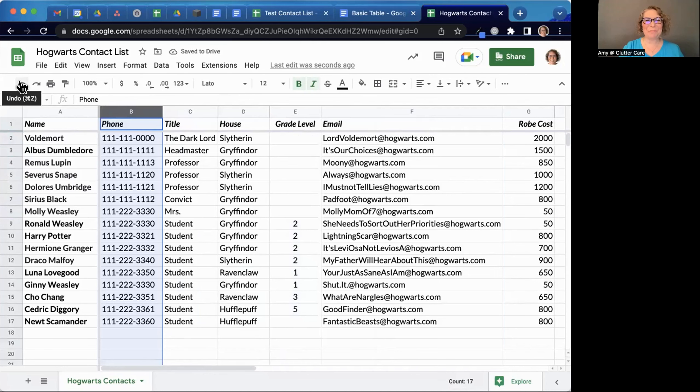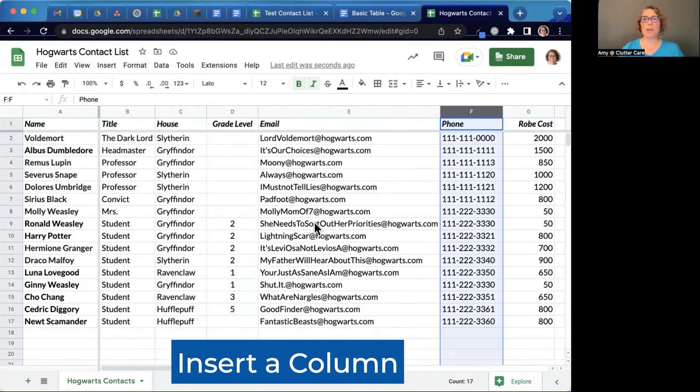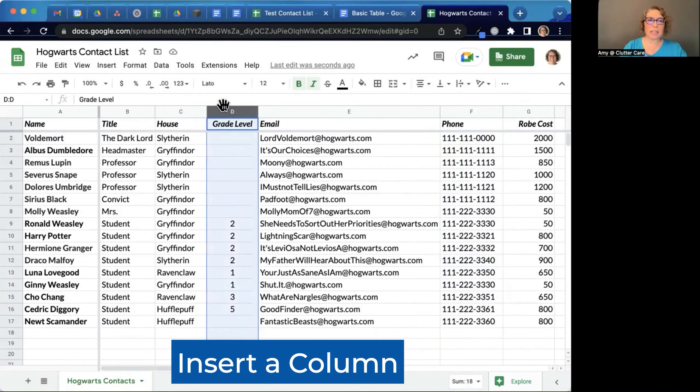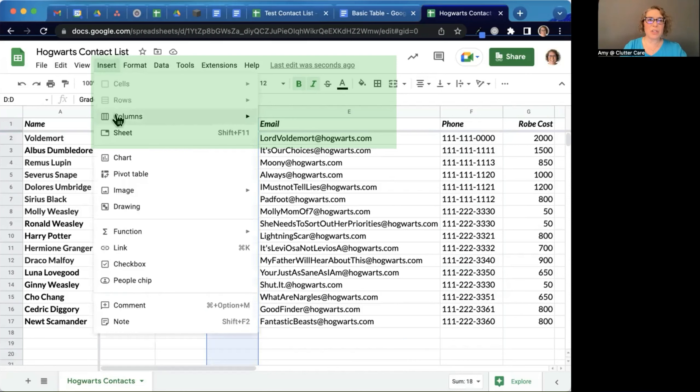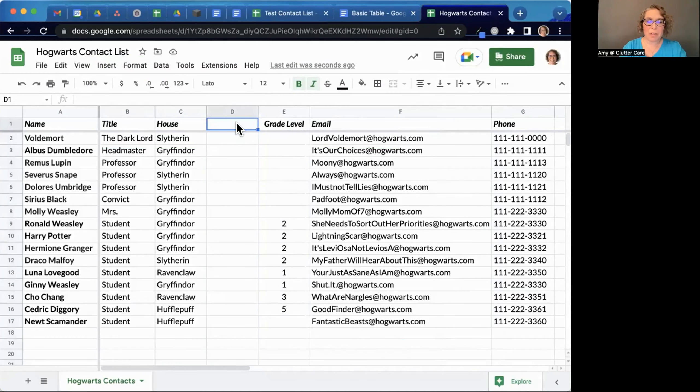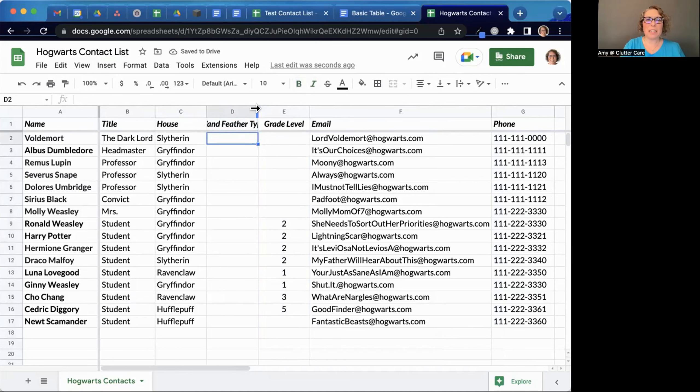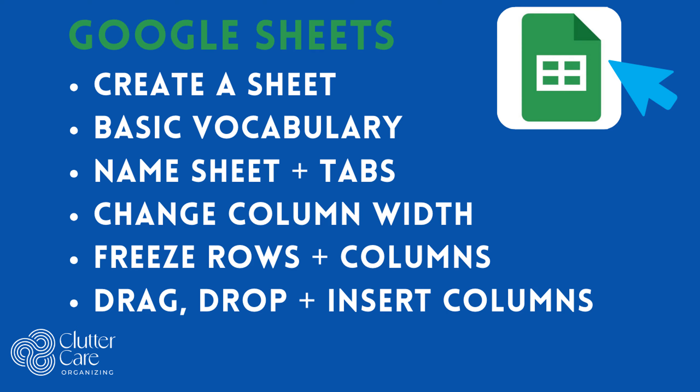Now undo that again. What if I forgot a column of information that I really need? I can select a column and I can say insert a column to the left or to the right of where my cursor is. And now I can add another column. And feather type. Oh, it's too small. If I double click, it pops it open wider and I can type in that information. So there's just so many things that you can do.